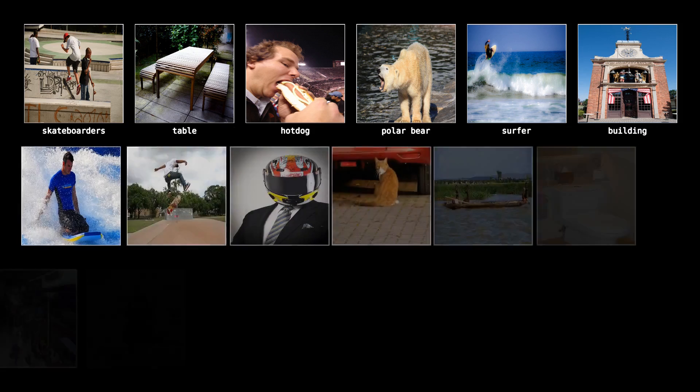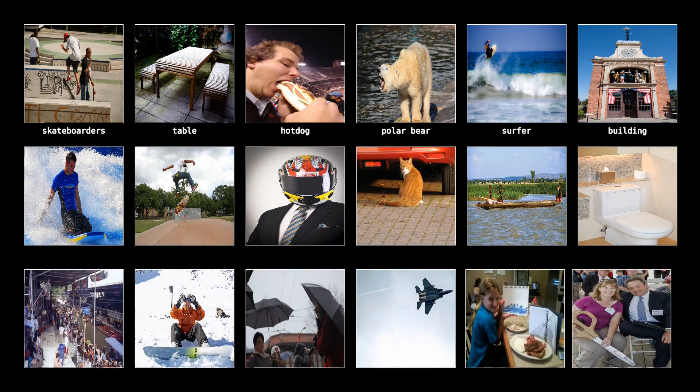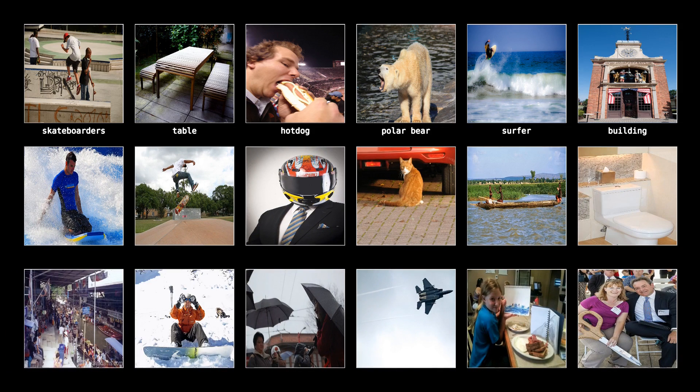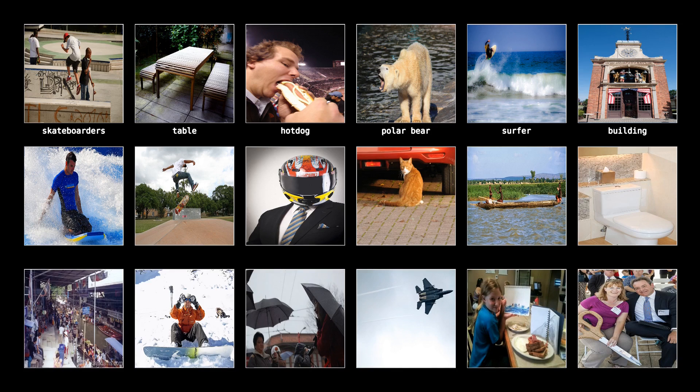However, this can be a very tedious task, especially as your dataset size grows. So that brings up an important question. Is there a way to train a model without having labels to these images?